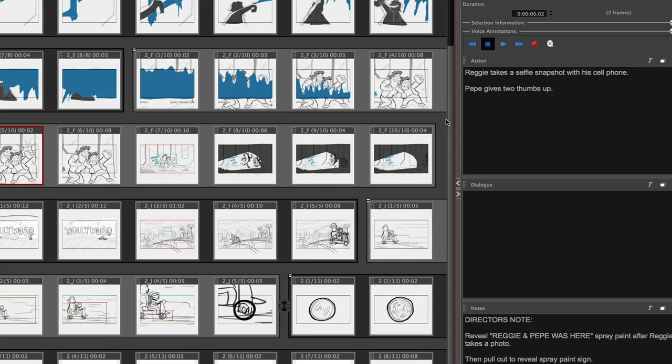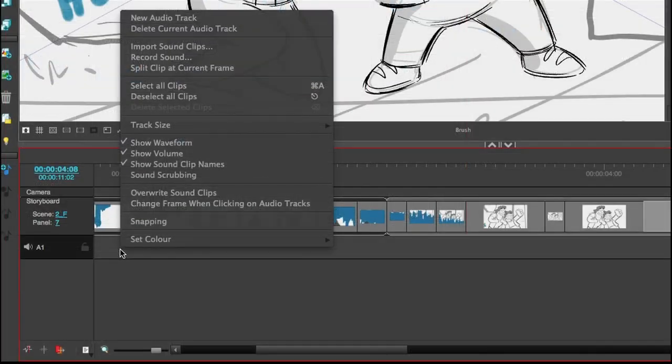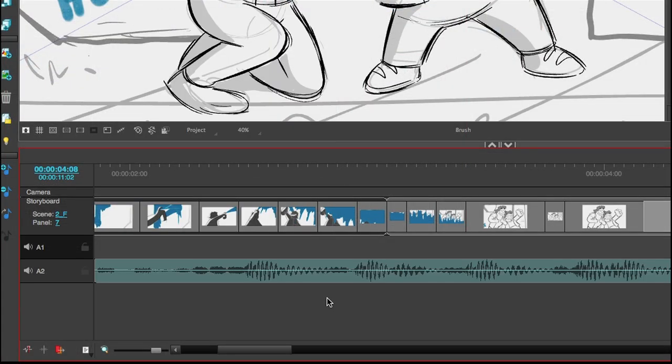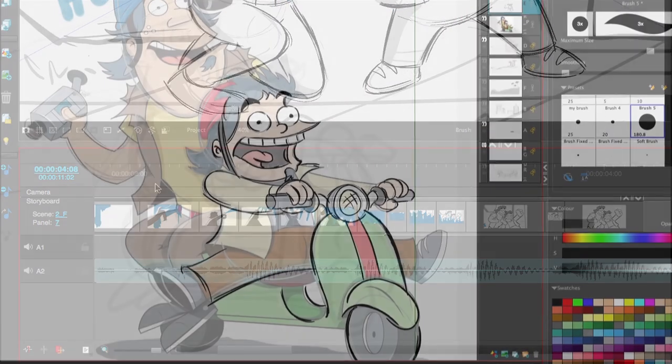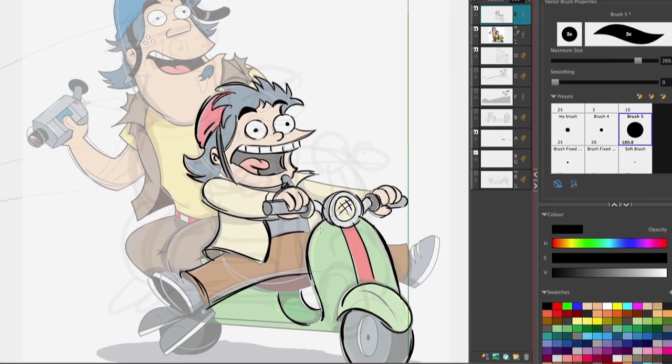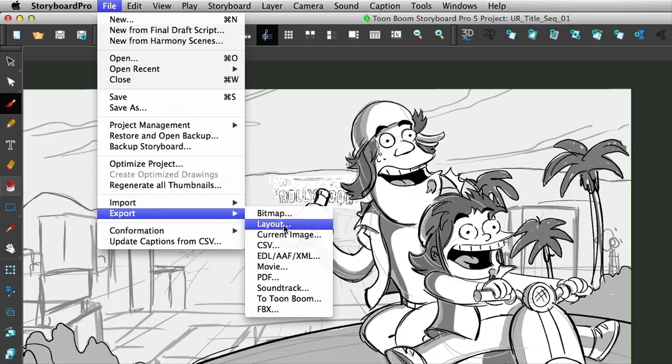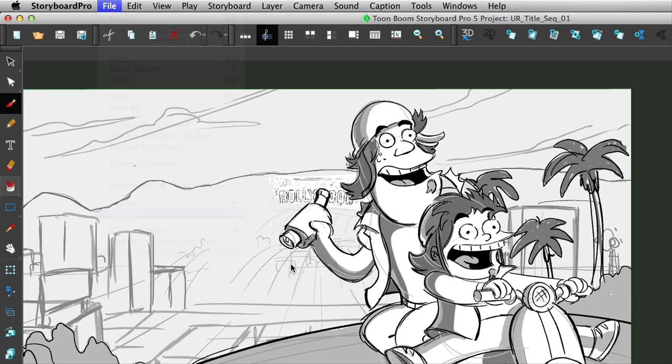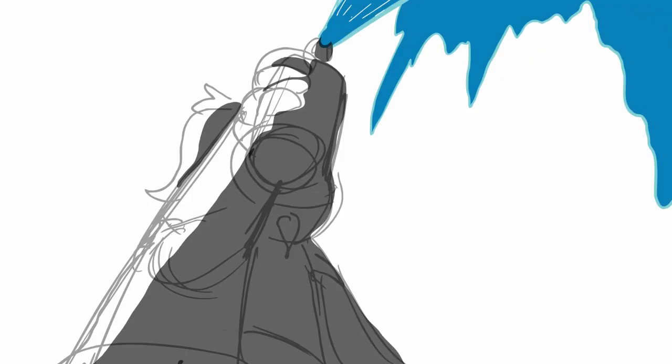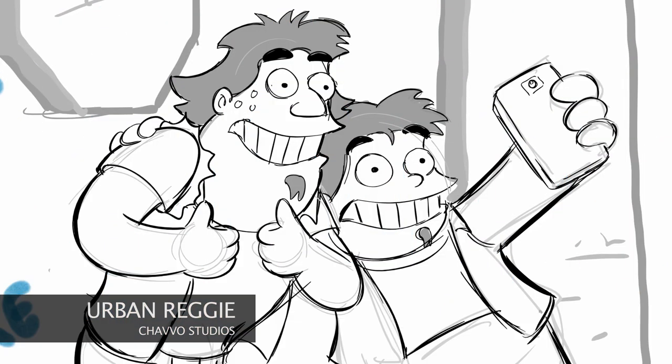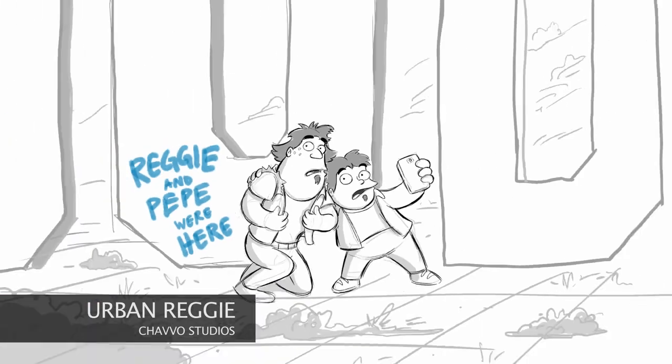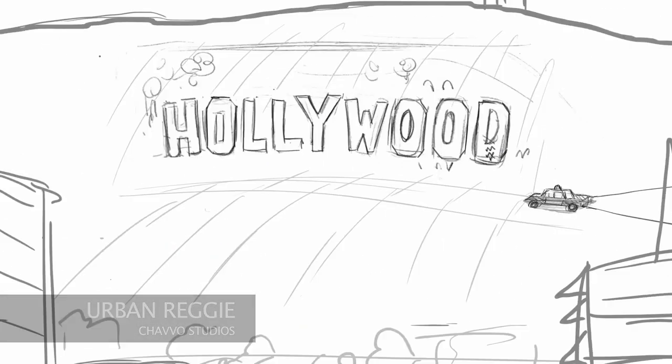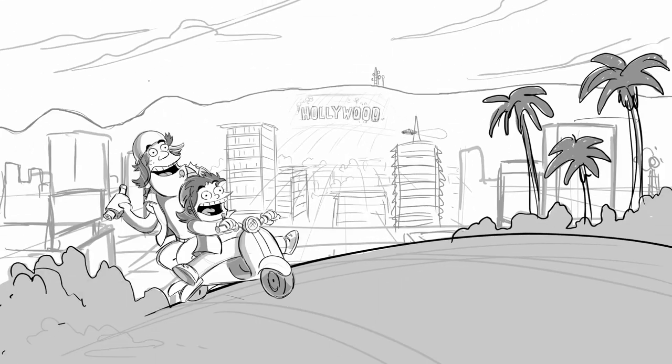In Storyboard Pro, you can import scripts, audio and image files. You can draw, combine 2D and 3D art, and output animatics fast in a streamlined workflow where you interactively revise timing, camera angles, and panels. You see the whole story in context without ever having to leave Storyboard Pro.